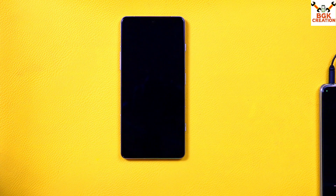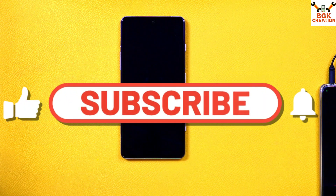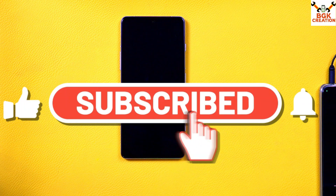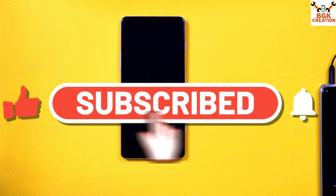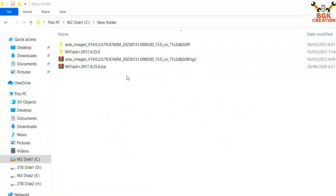If you are getting helped by these videos, do not forget to subscribe to my channel and click the bell icon. This is the downloaded folder where I have downloaded all the files.